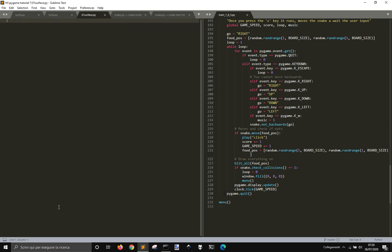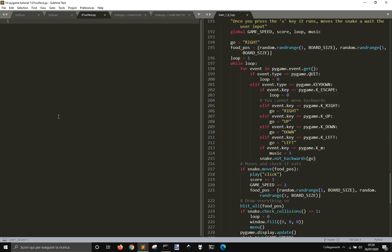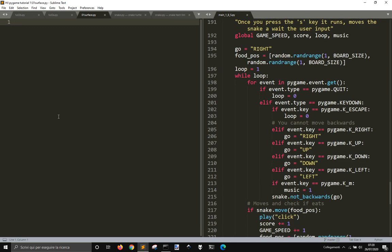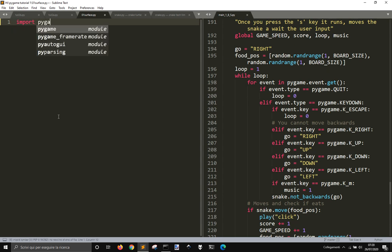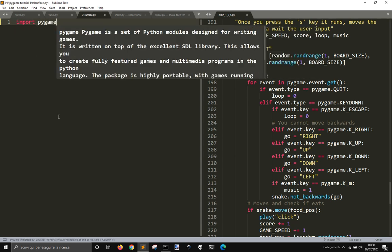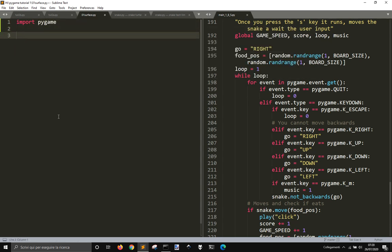We're going to start immediately doing some basic concepts to make you soon understand how to use Pygame for your games or wherever, because you can use it for a lot of things like a graphic user interface and something like that.